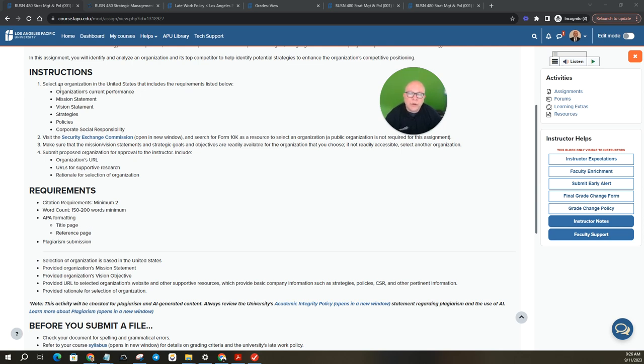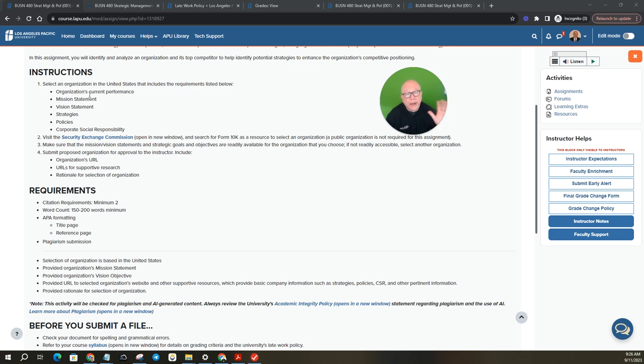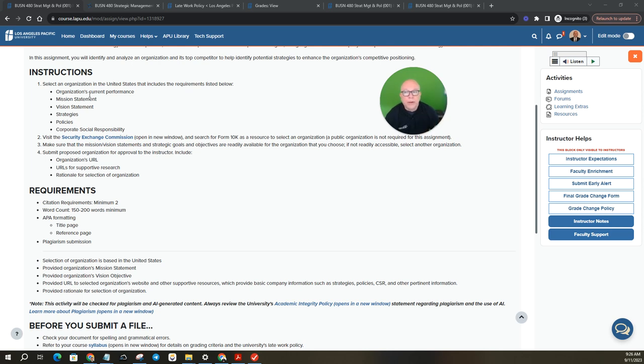When you go back up to the top here, it says selection of organization that includes the following requirements. So you have to write about these, right? So your paper: organization's current performance, mission, vision, strategies, policies, corporate social responsibility. When you look at the APA formatting, these would all be considered level one headers, right? So your title page, the introduction, which is a paragraph three by sentences, then your paper would be broken into those sections. Organization's current performance, level one header, write about it. Mission statement, level one header, write about it.